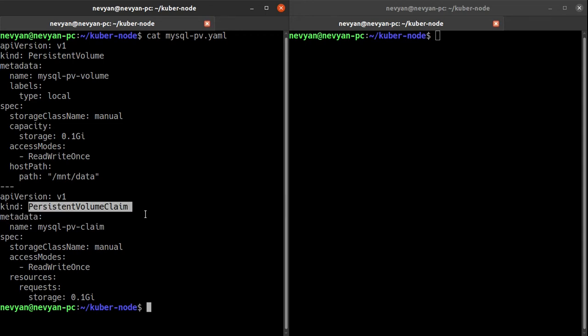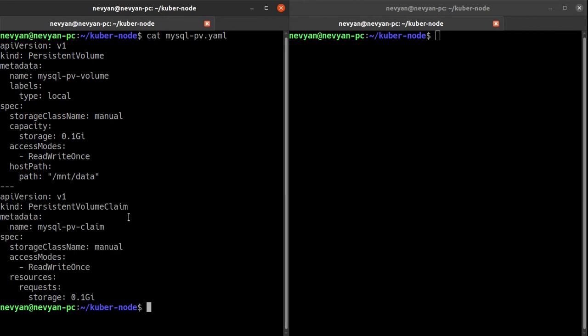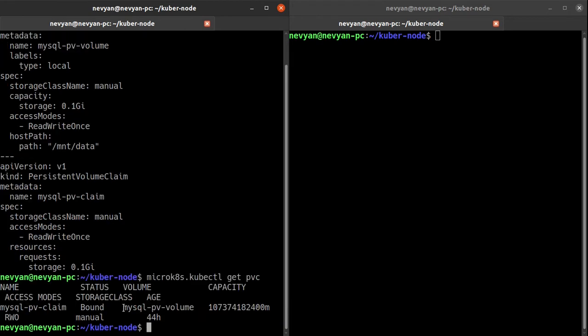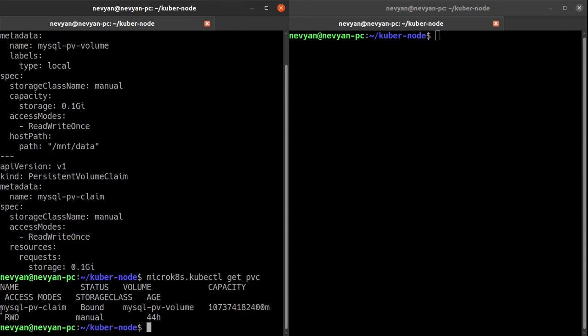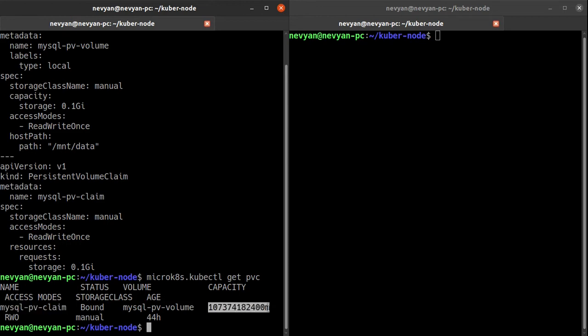And then we create a persistent volume claim. So we say okay, if in our system there is such space, please we would like to reserve it and use it. So basically right now if I apply this mysql-pv.yaml file, I should see kubectl get pvc - our persistent volume is created and our mysql persistent volume claim is bound to this space and the capacity is 100 megabytes.